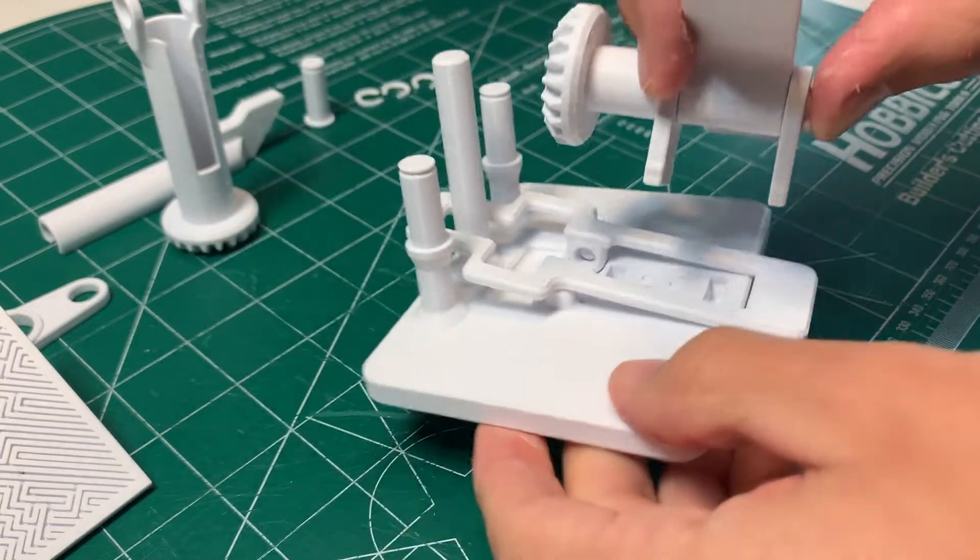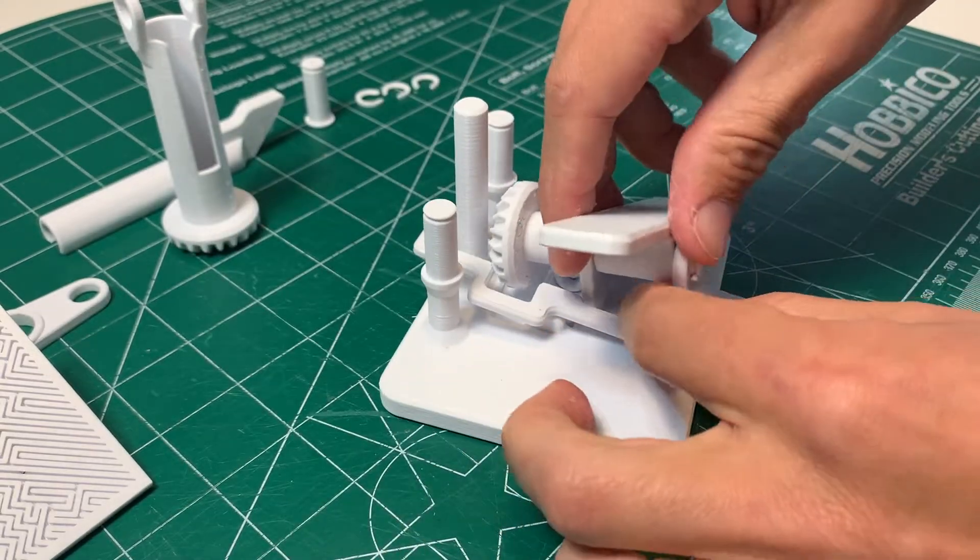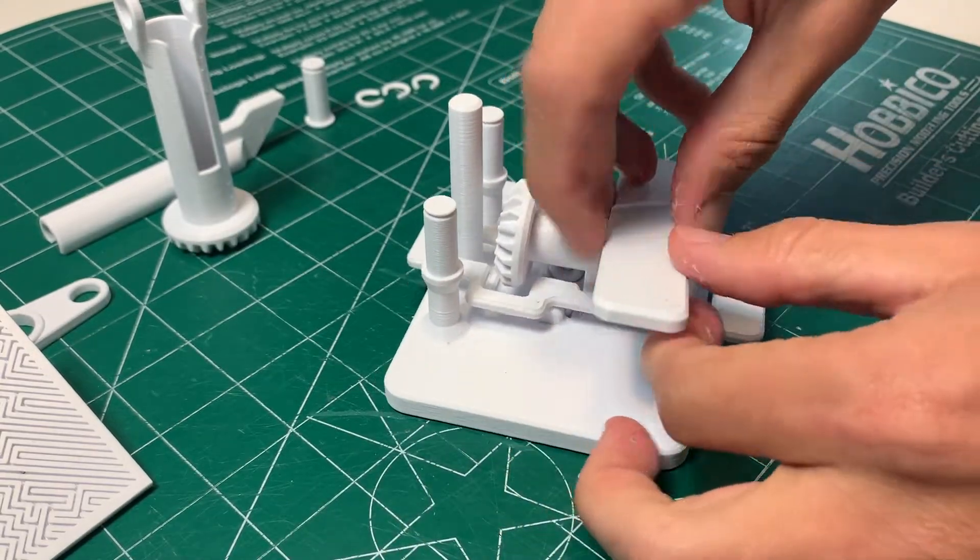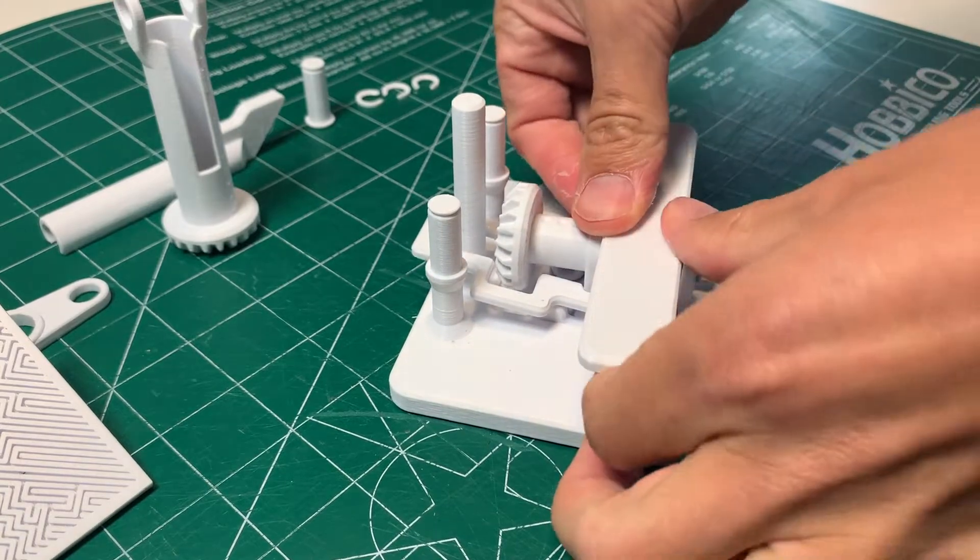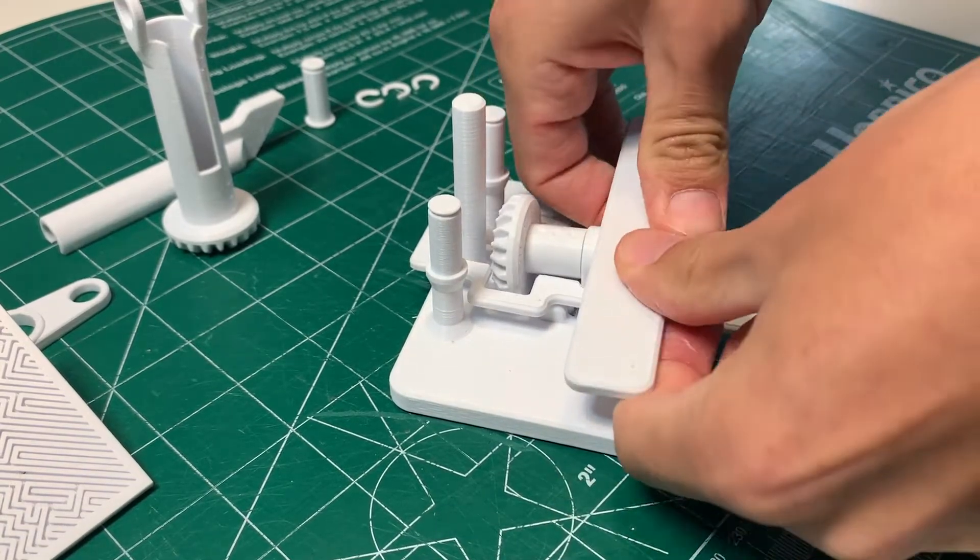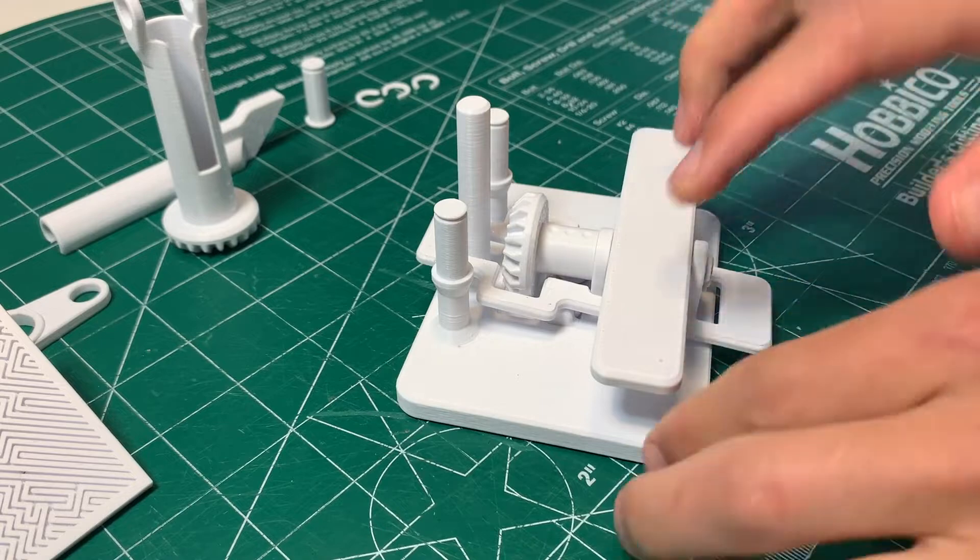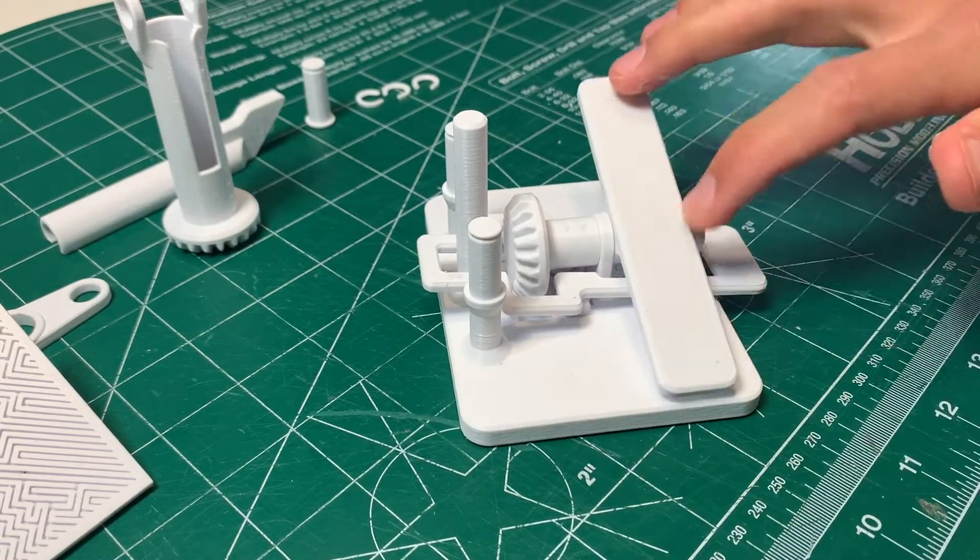That will slide into the slots on the base. Make sure it's lined up and then push it all the way in. Give the paddle a couple rotations to make sure it's still rotating.